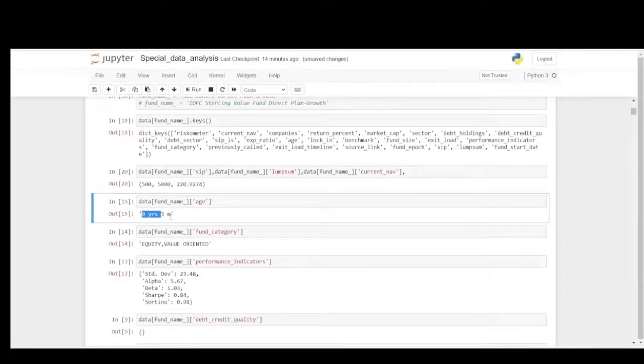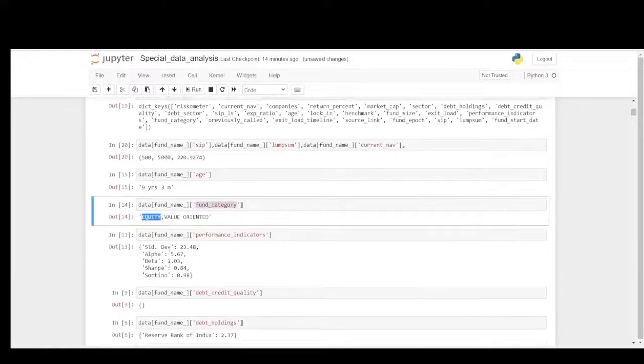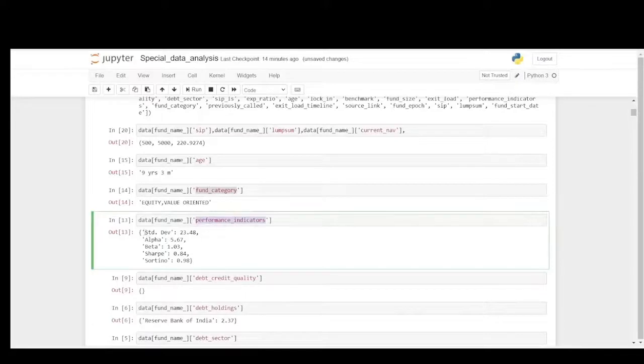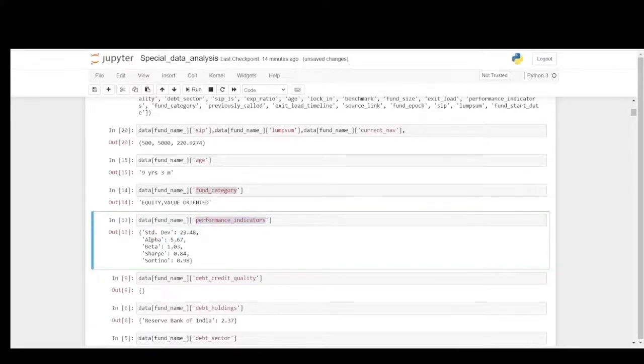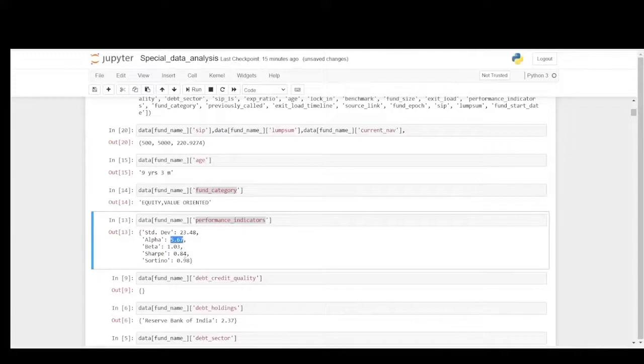It is more than 9 years fund, a very long term fund, and it is a value oriented fund. The main important thing is the performance indicators. You could see the standard deviation is a bit high at 23, and the alpha is 5.67 which means it outperforms the benchmark by 5%. Beta should be less than 1 but it is 1.03. It is a little bit high but when compared with the alpha, the beta is okay, that can be adjusted and agreed.